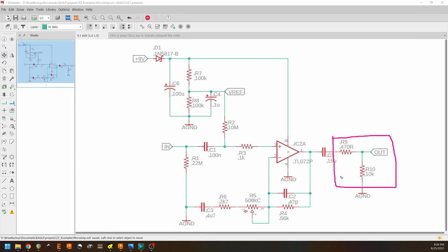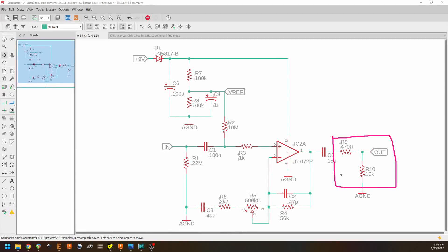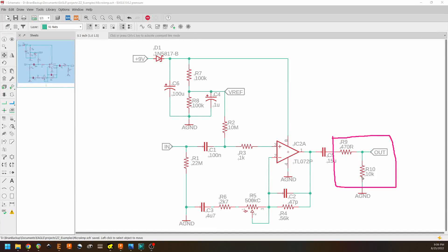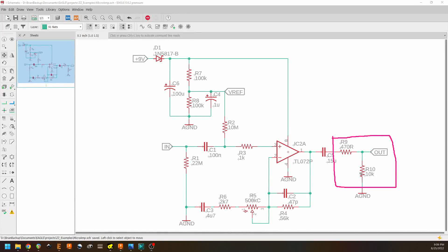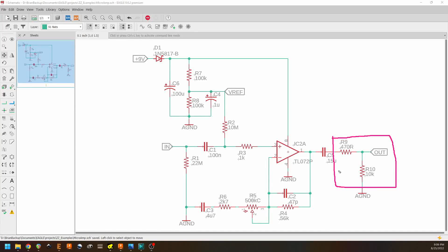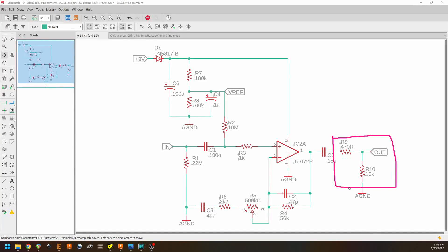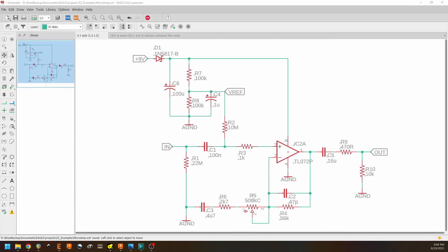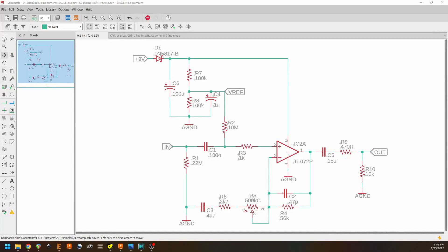If I were designing this, I would just make R10 be a one mega ohm resistor and I'd get rid of R9. But this is the way the circuit was designed. So that's the entire audio path.